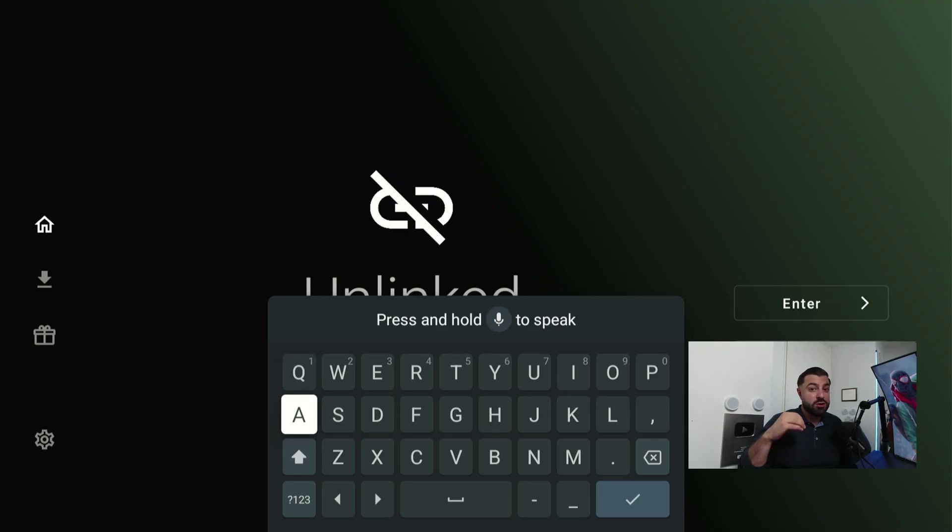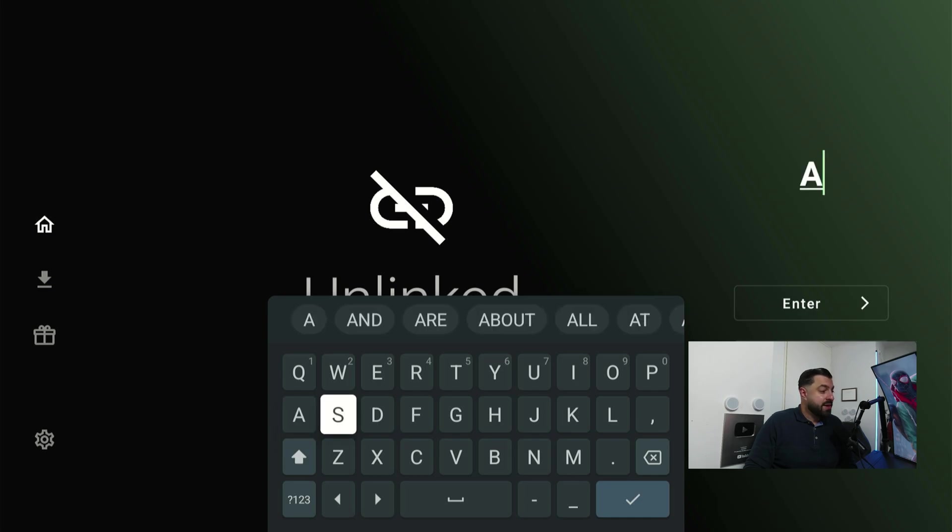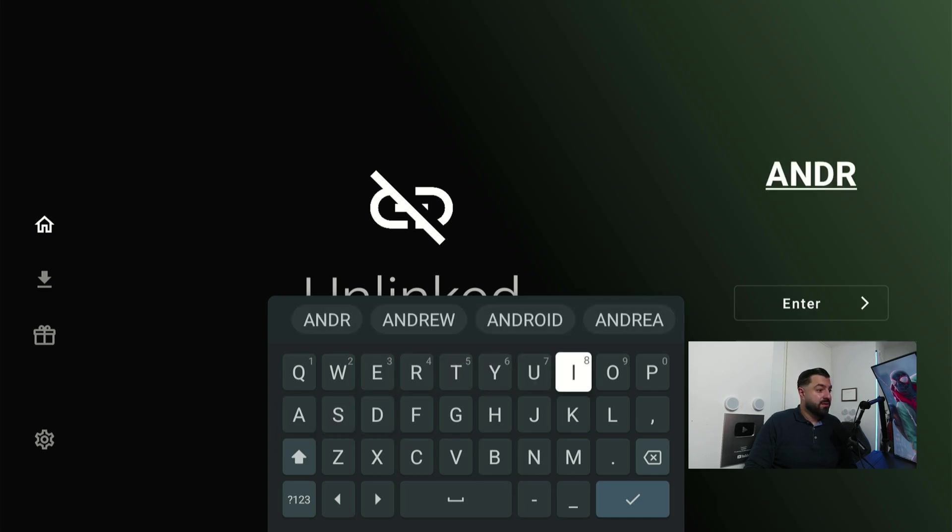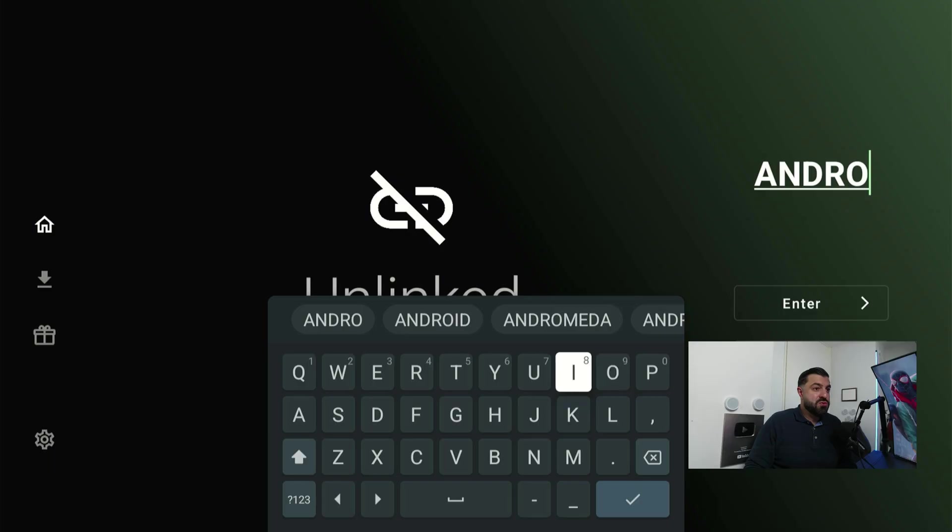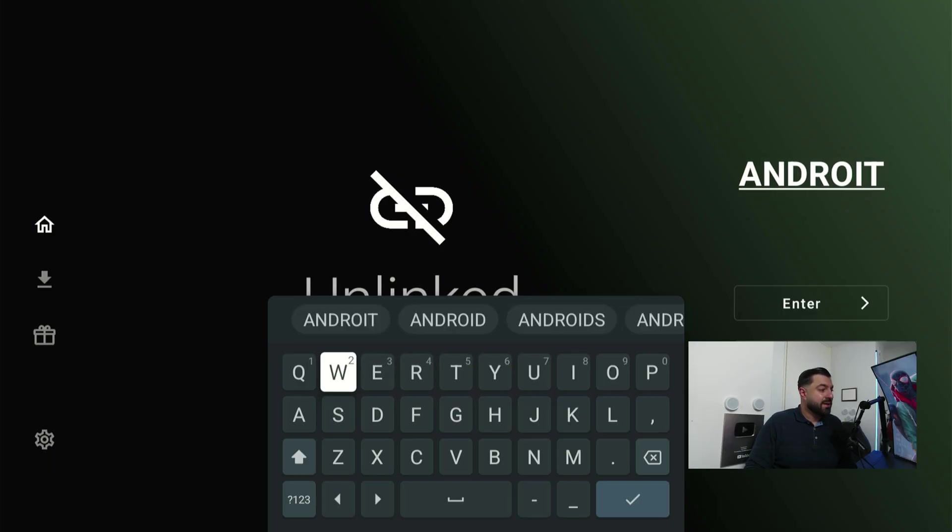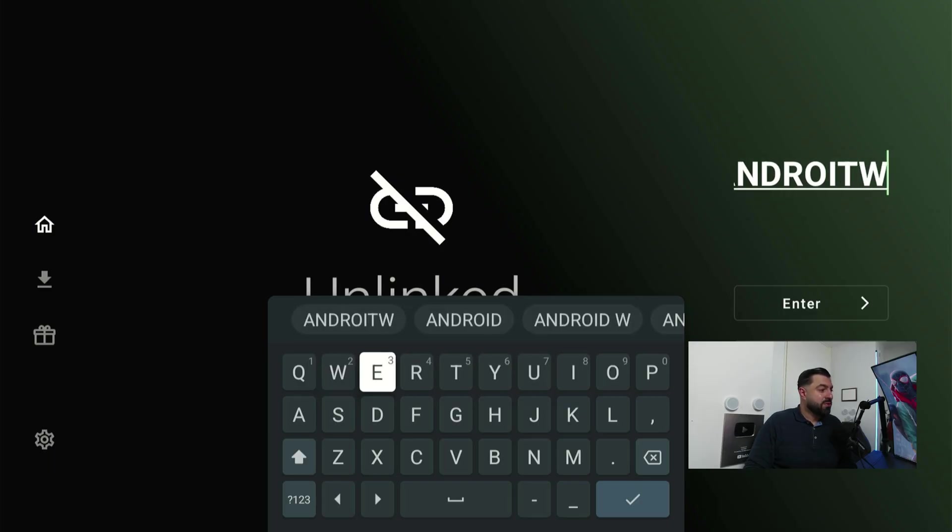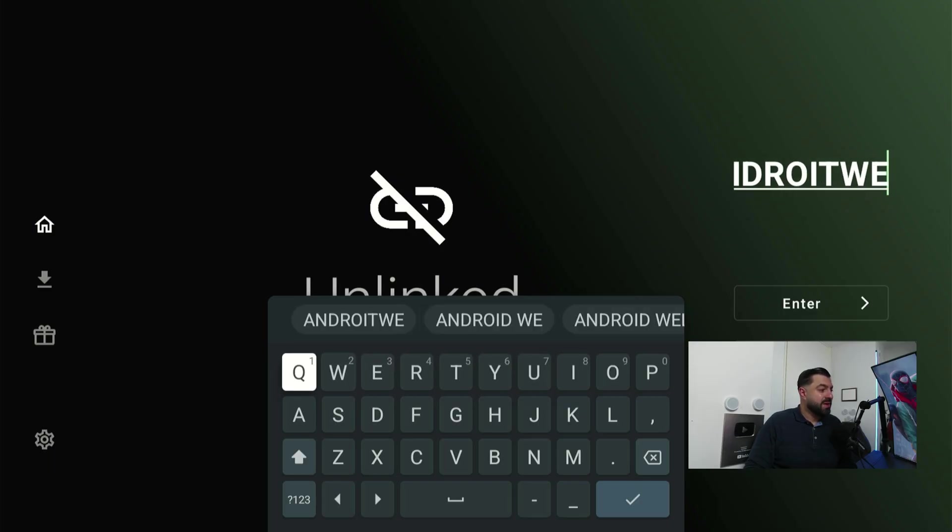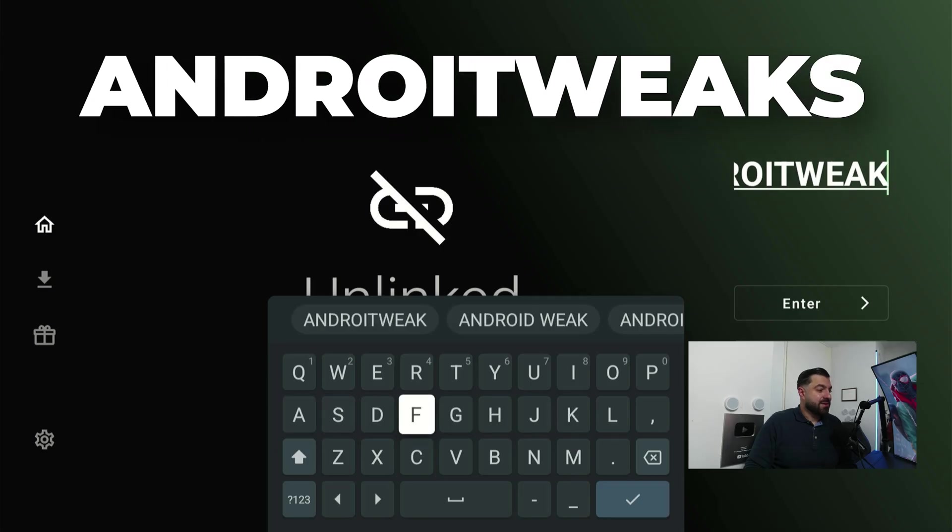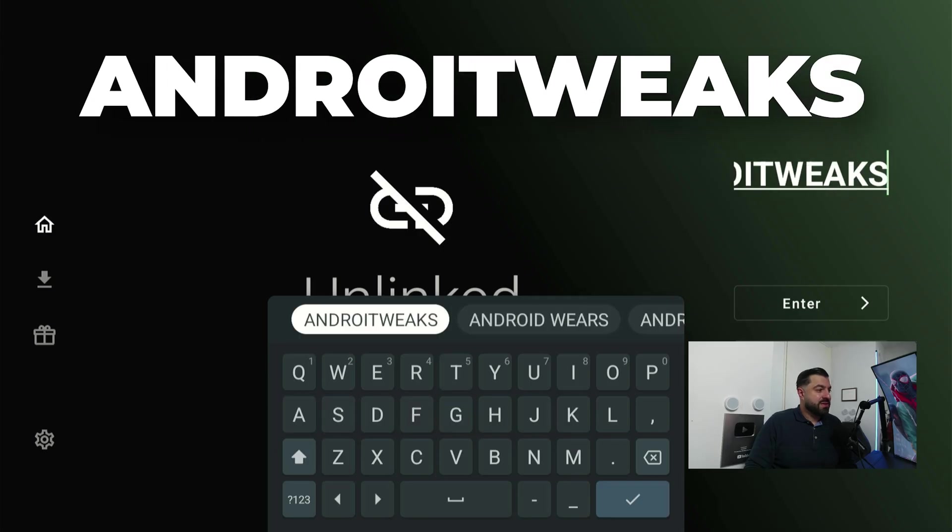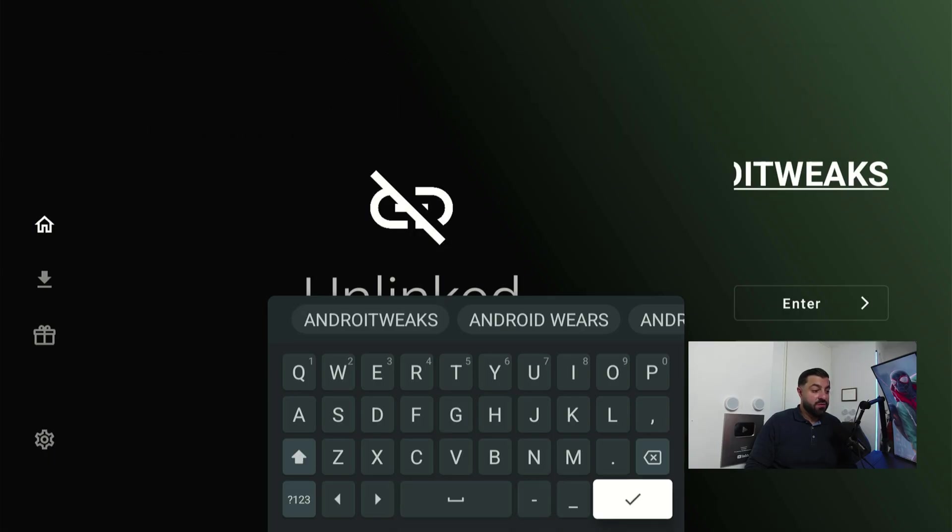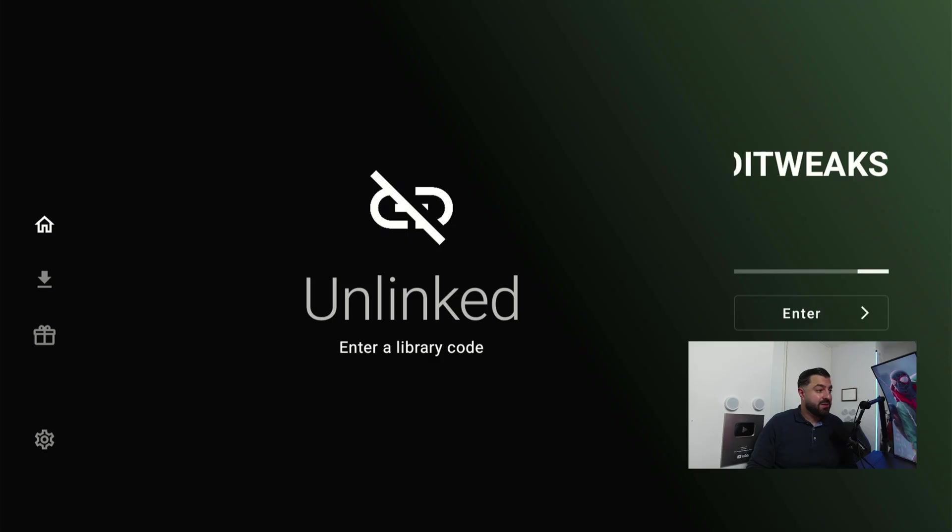Click confirm to open up the keyboard and we're gonna type in a code word. The code word is gonna be androidtweaks: A-N-D-R-O-I-T-W-E-A-K-S. After you've done that, hover over the checkmark button and click on it.